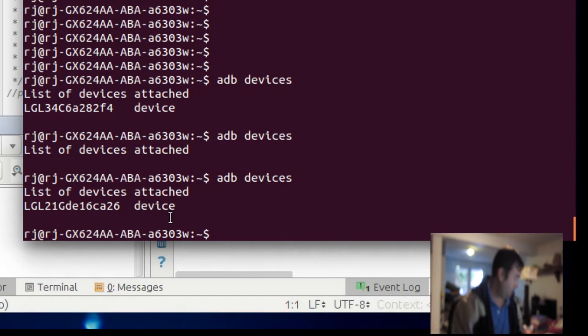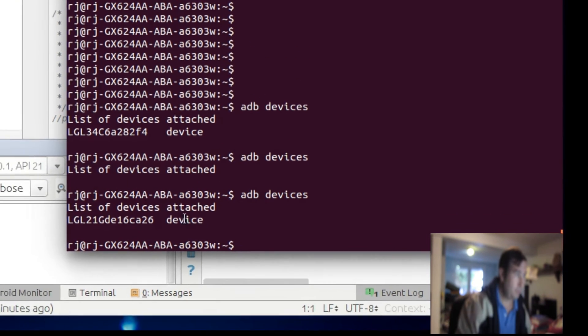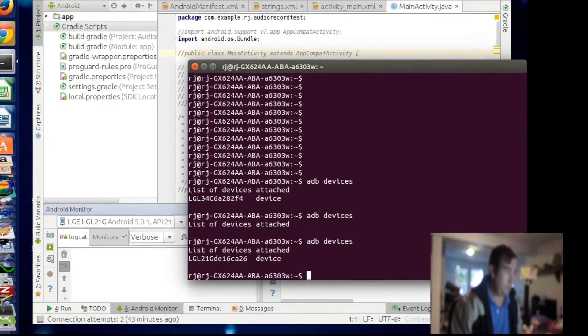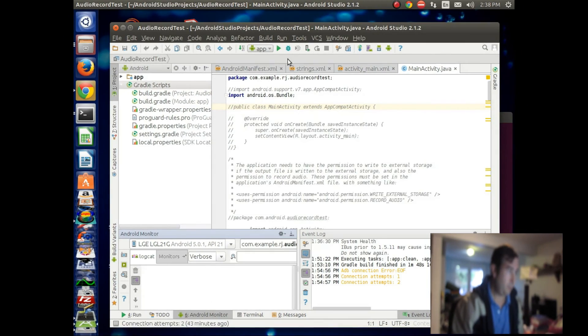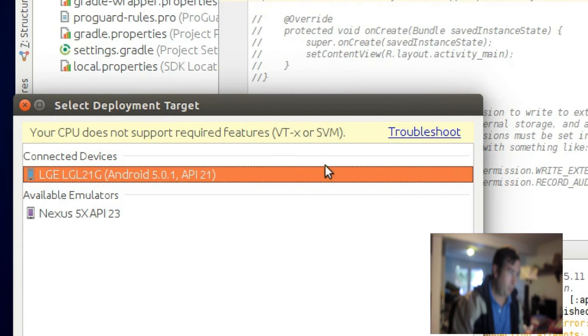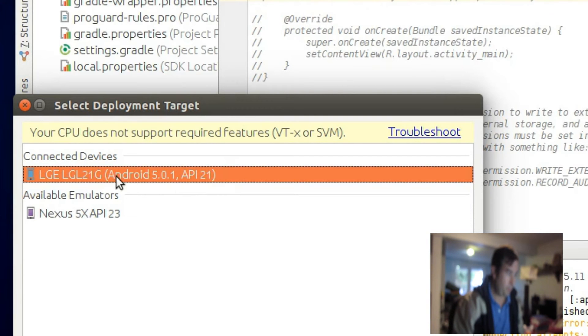Okay. Now let's go back to Android Studios, and we'll hit the run button. And it also recognizes Android 5.0.1.